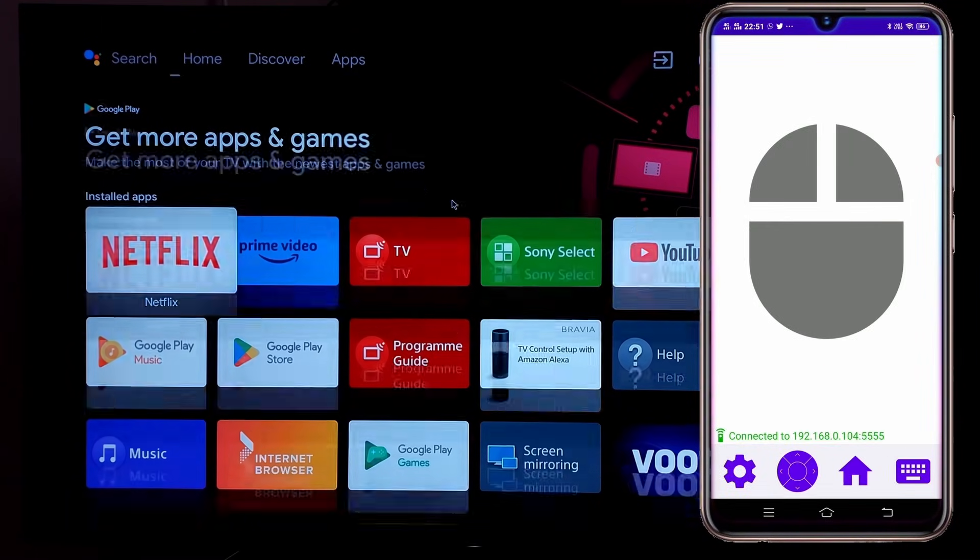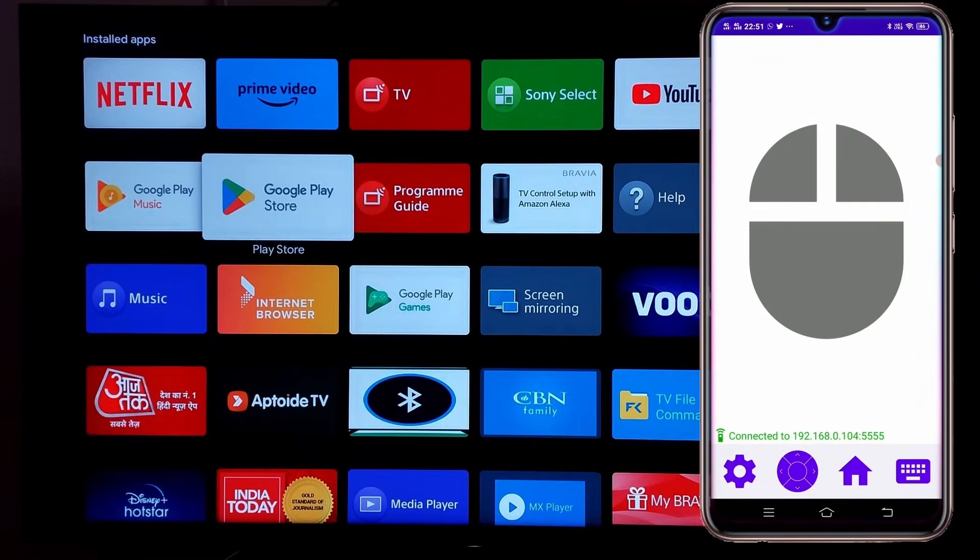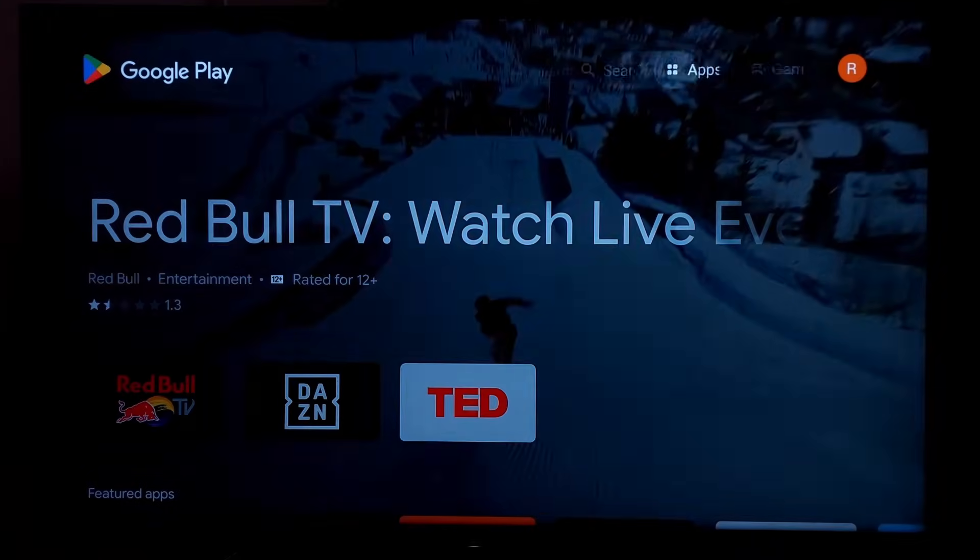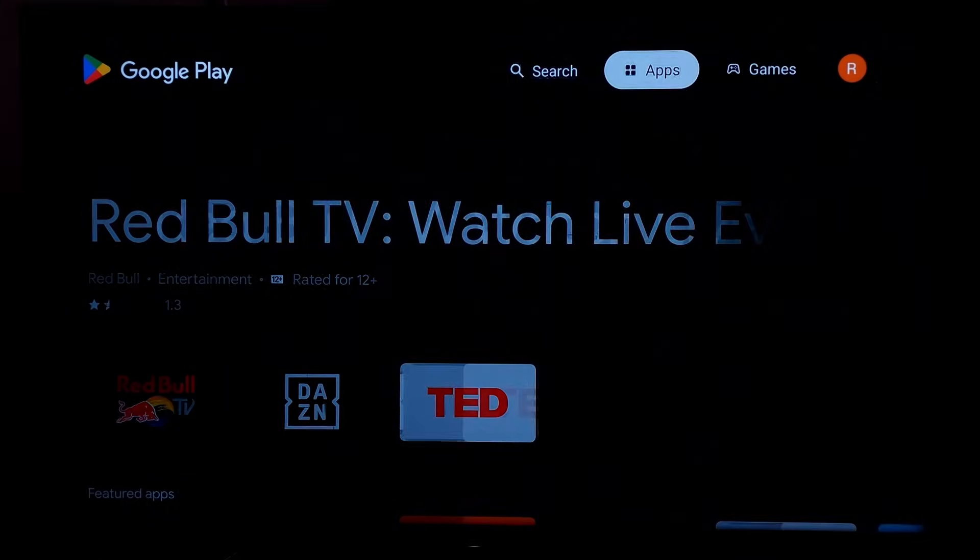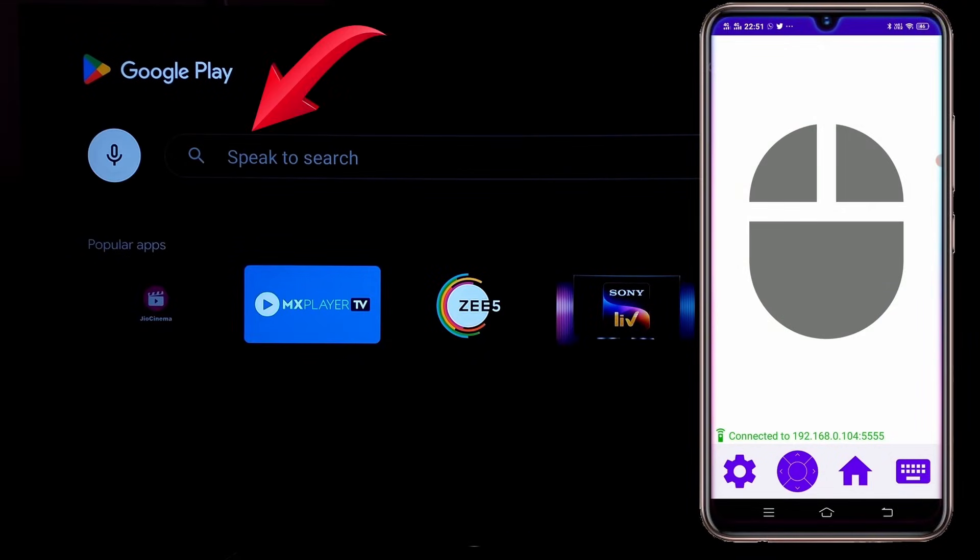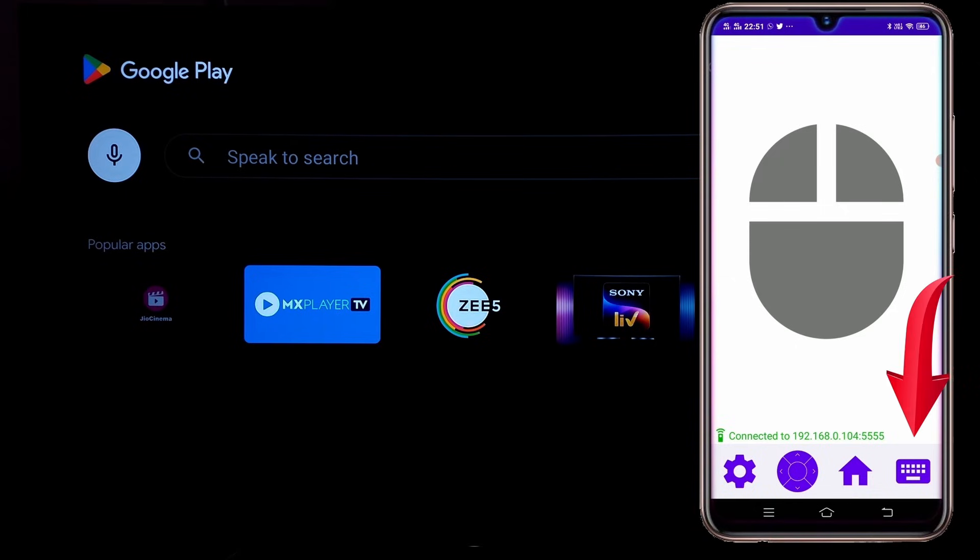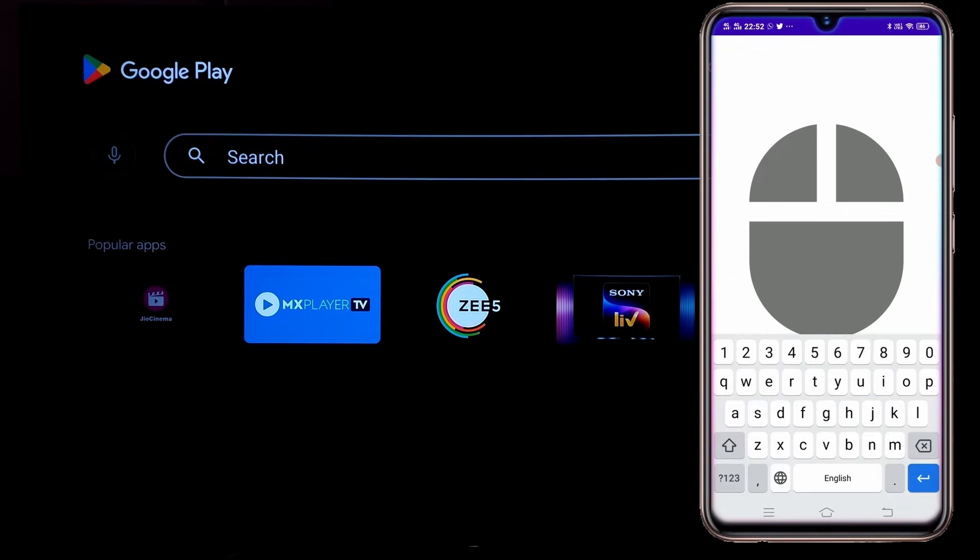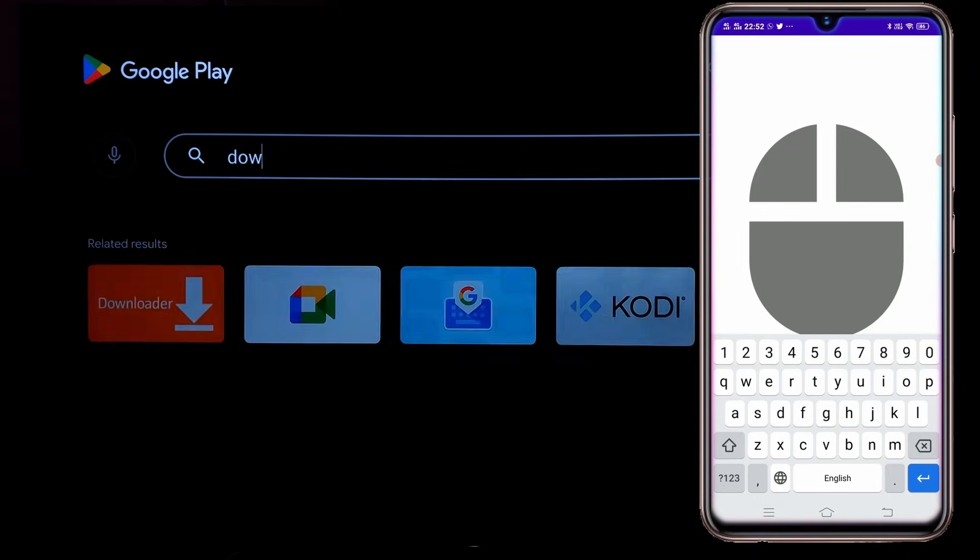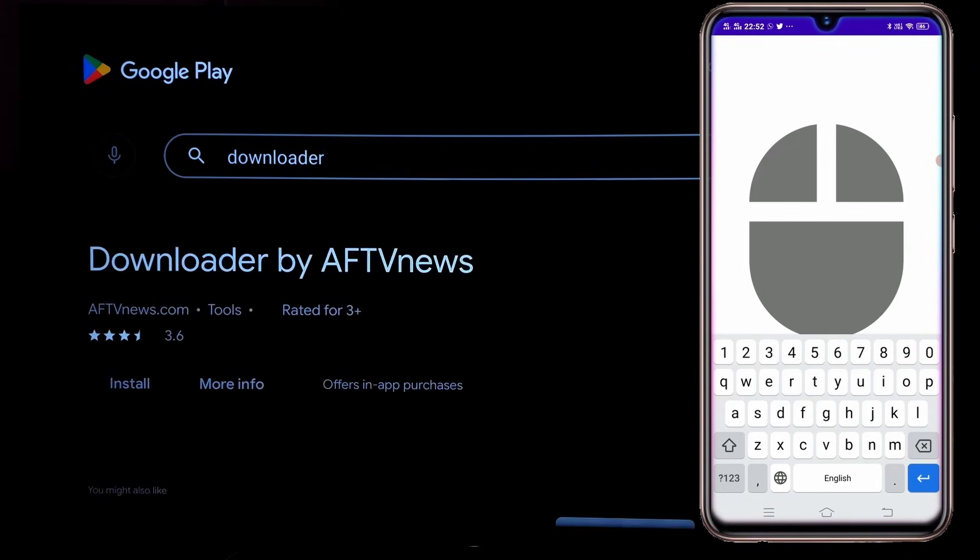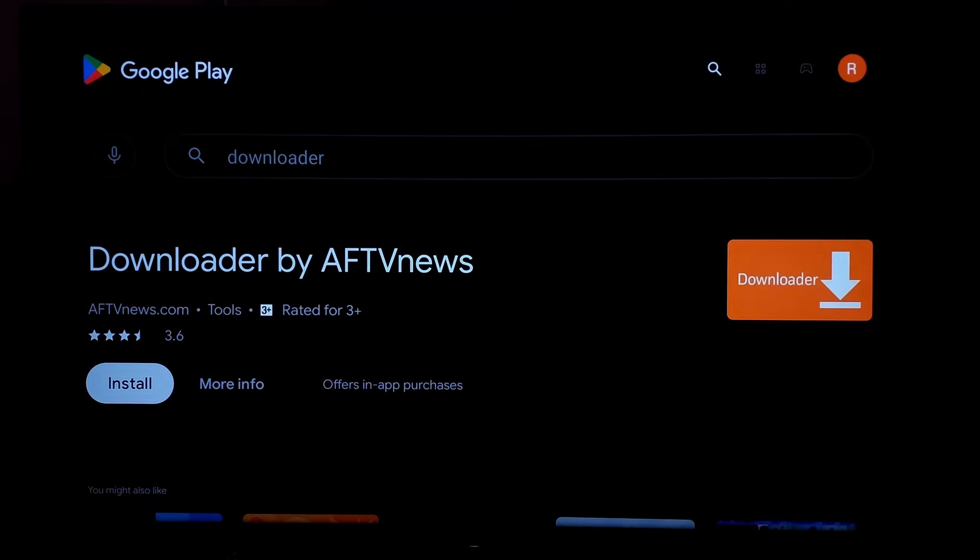Then in your TV, open the Play Store or the App Store provided. Then in the search box type downloader. To type, use the Android mouse keyboard, which can be accessed by tapping on this keyboard icon in the app. Then type downloader and press enter. Then click on install.